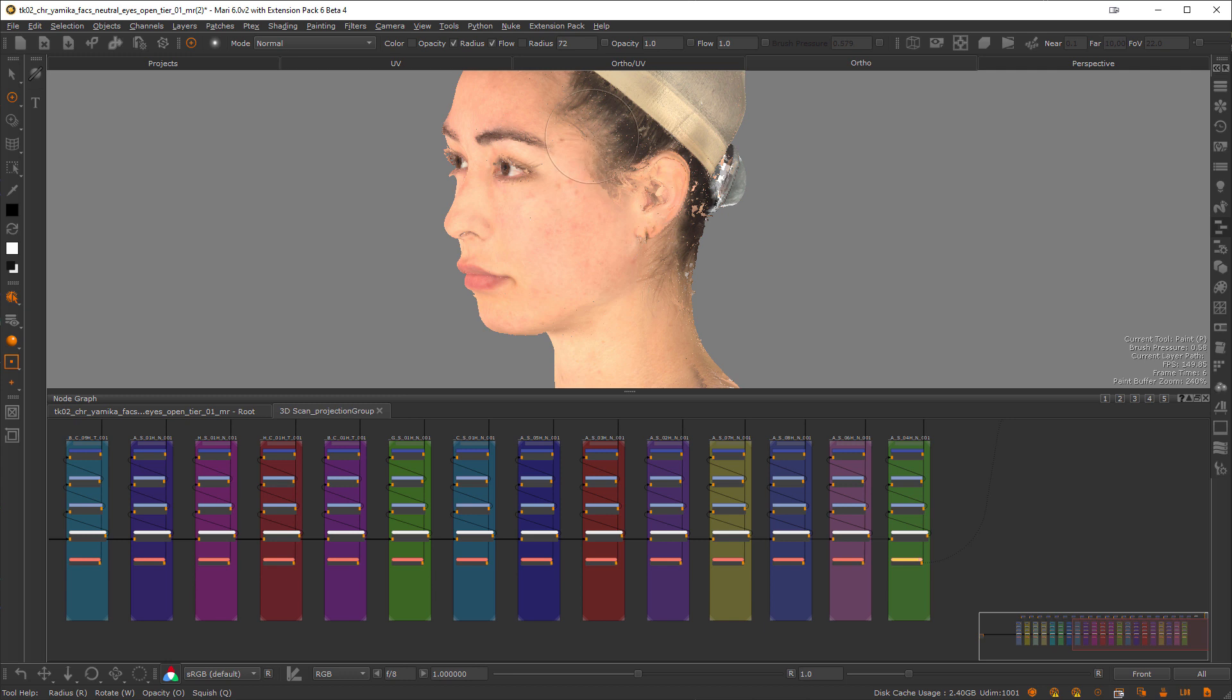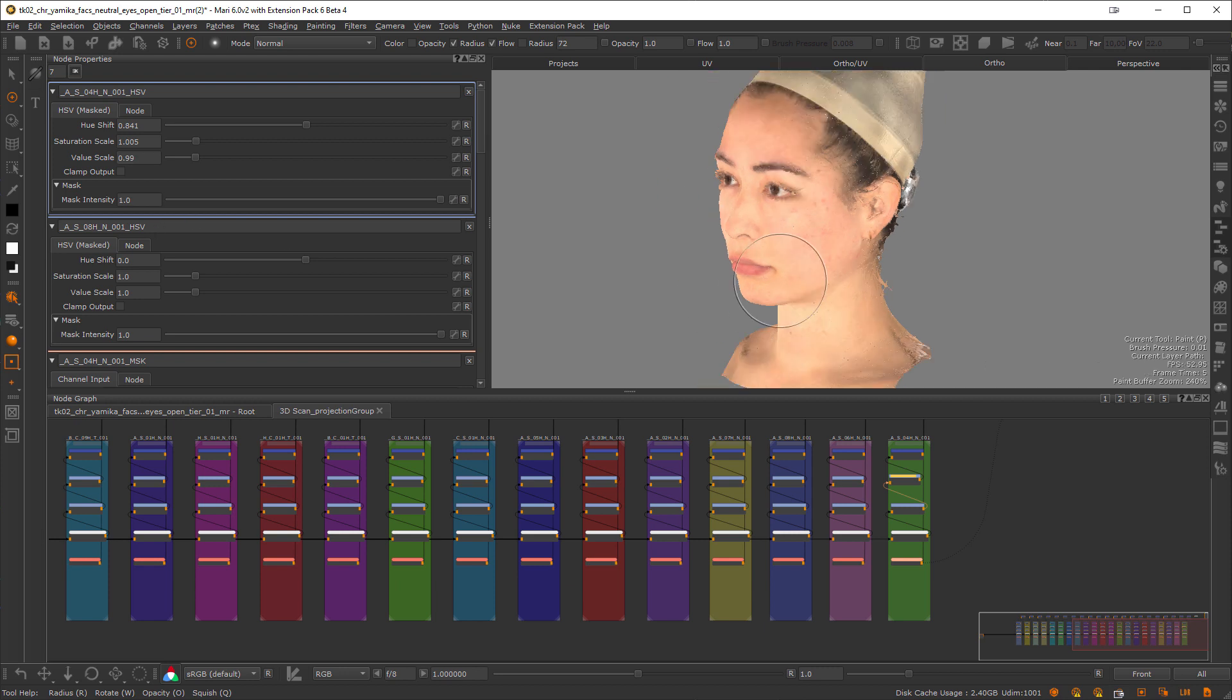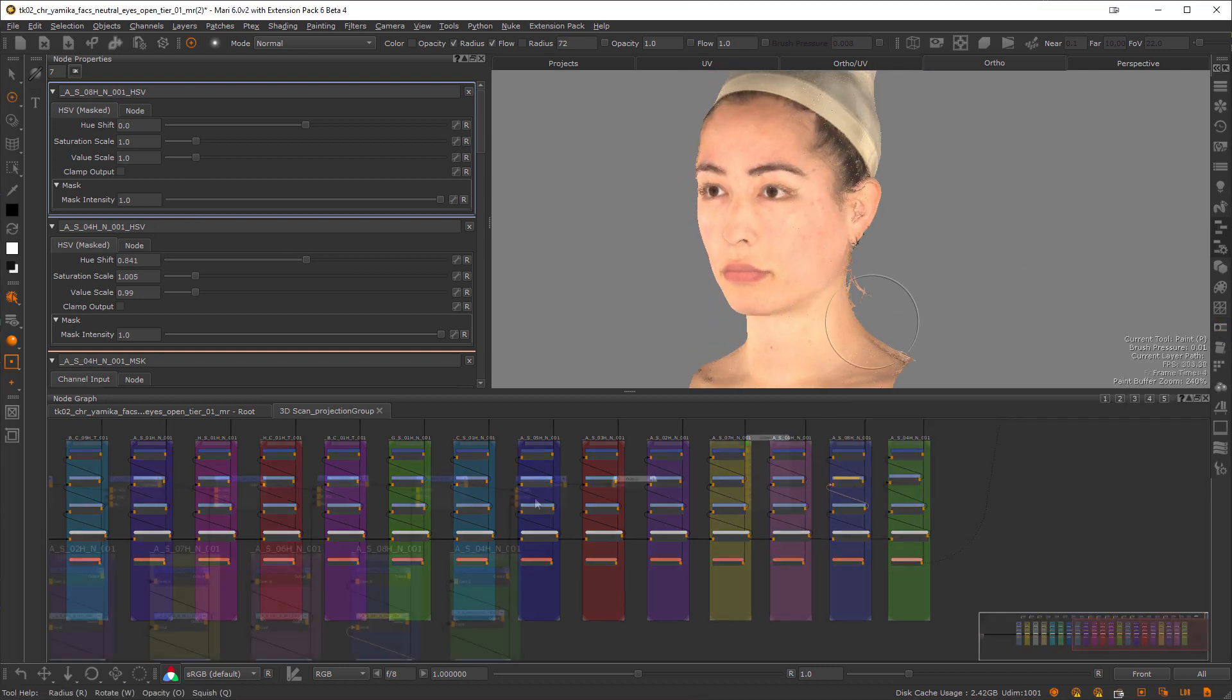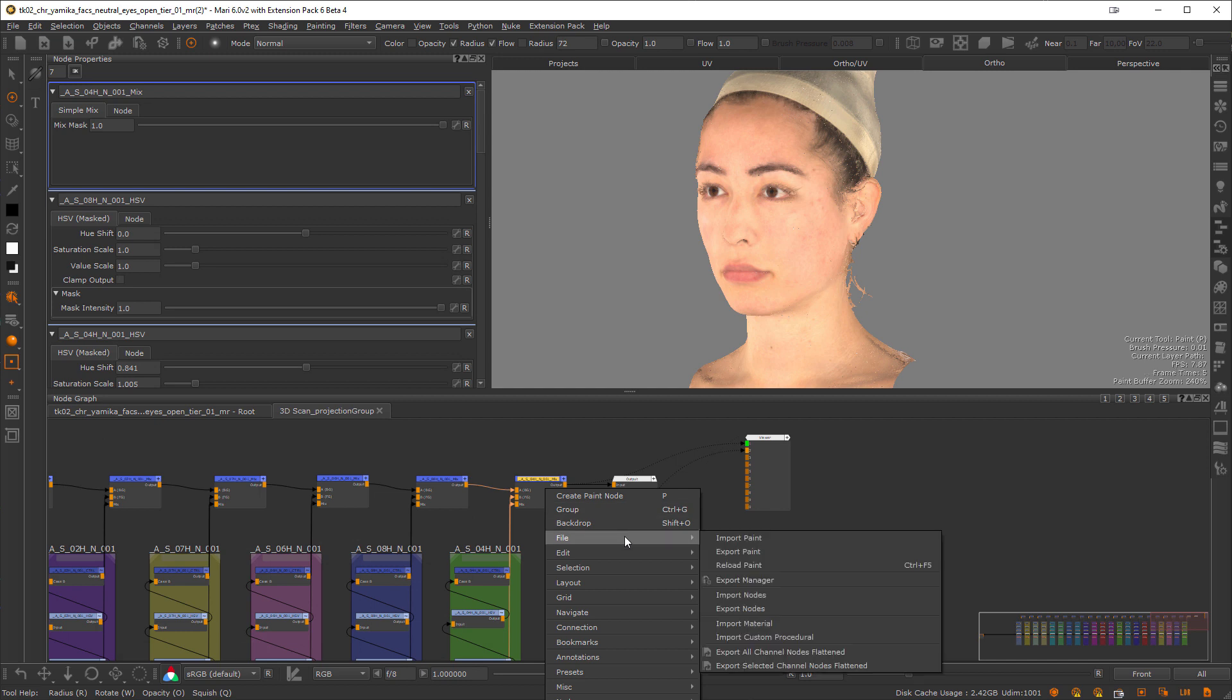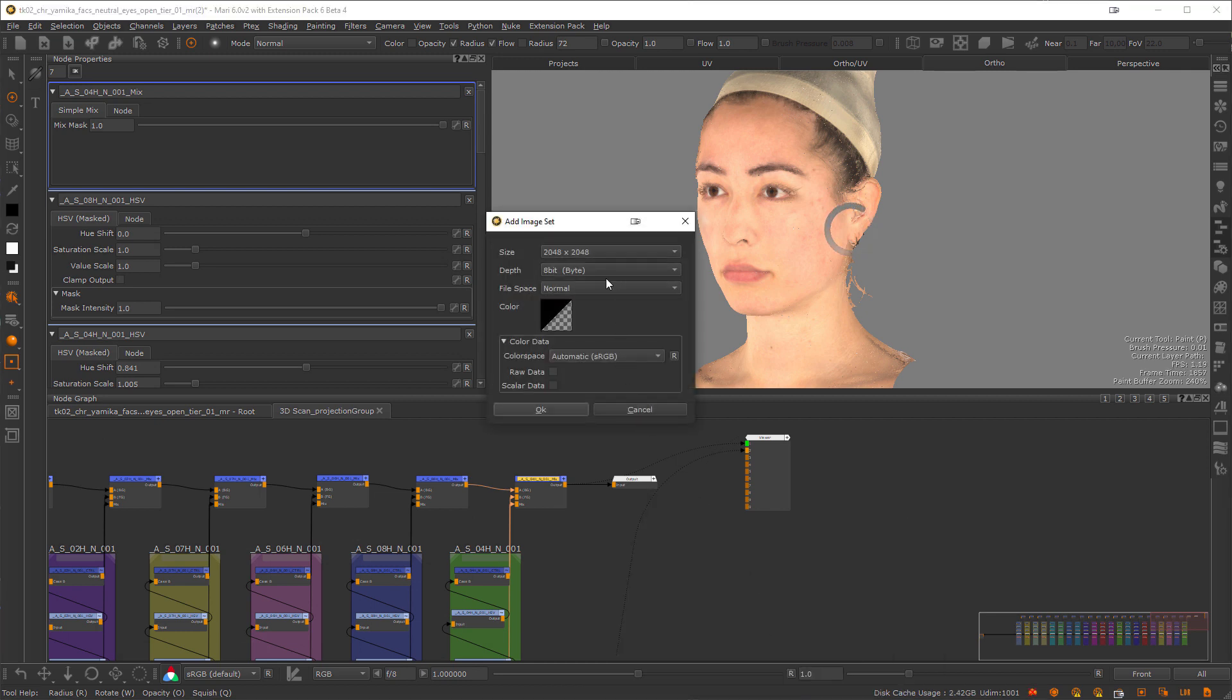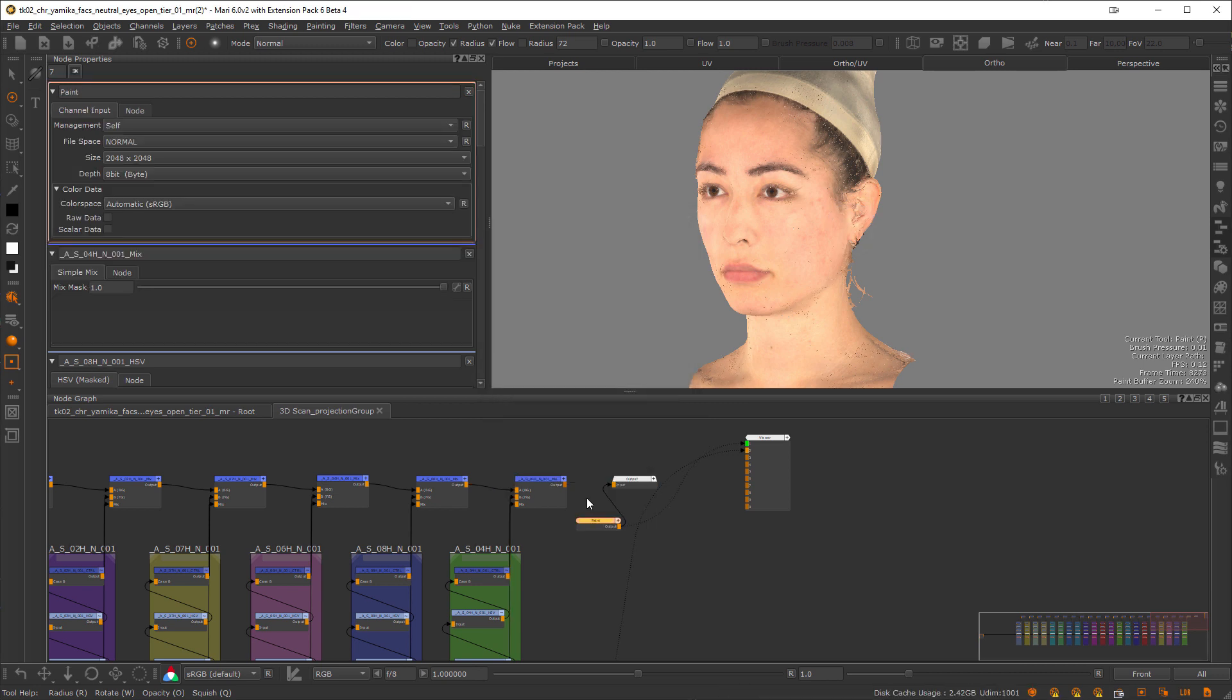Now in a usual DigiDouble workflow, I would clean up and mask together my projections, potentially disabling projections I don't need, grade them, etc. Once I'm in a good spot, I would then likely at one point bake the result into a paint node and maybe fine-tune with the traditional projector workflow.